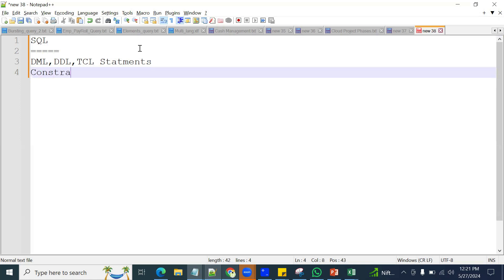You have to be clear with constraints and the different types of constraints: primary key, foreign key, not null, and check constraints. We know practically what a primary key is, but we also need the definition and the syntax. We should be very clear both practically and theoretically.